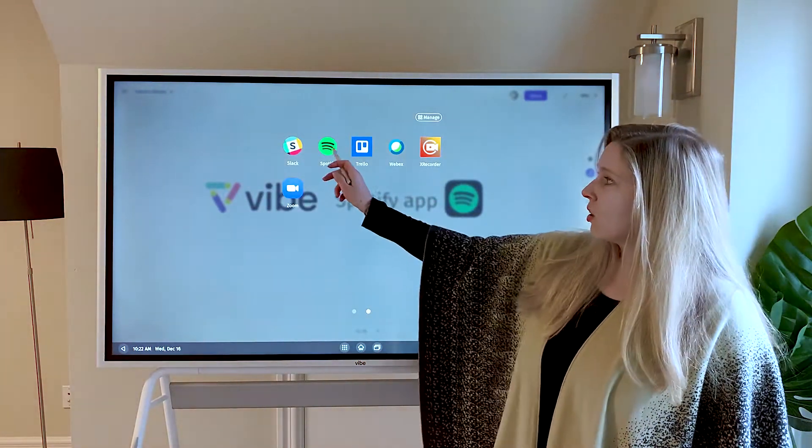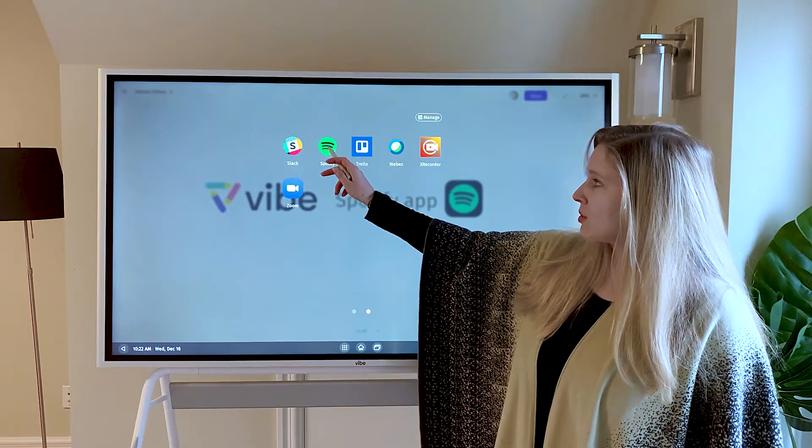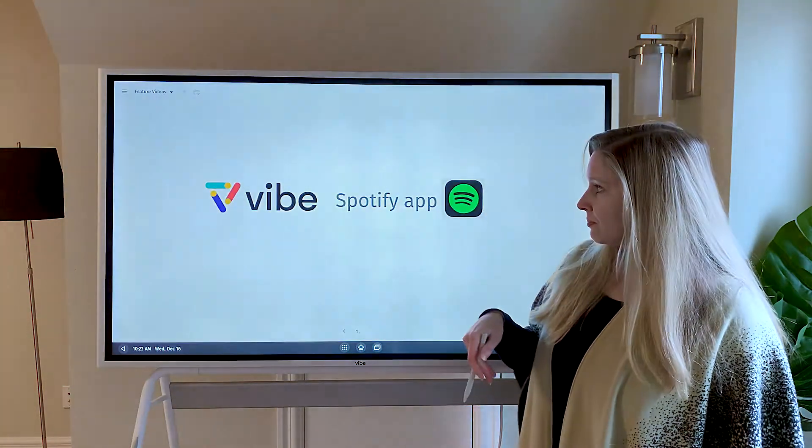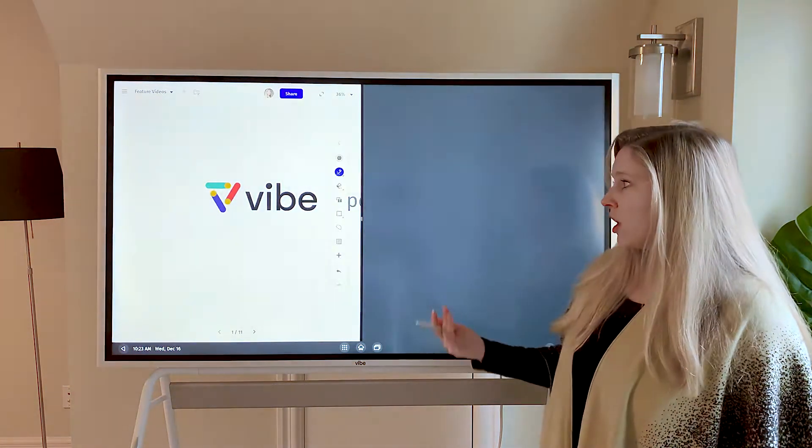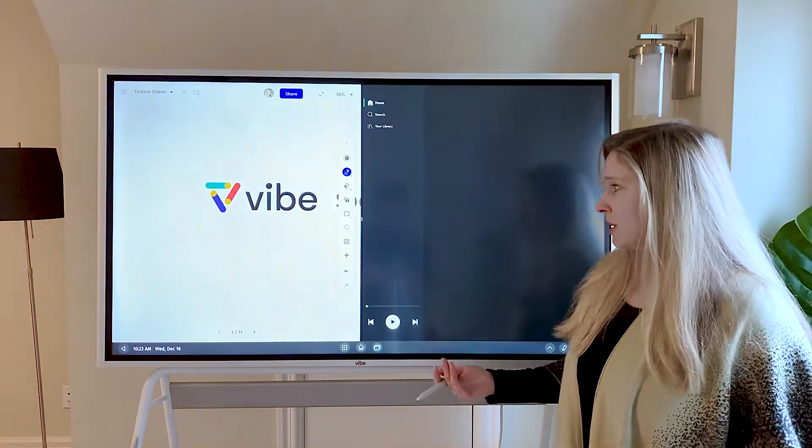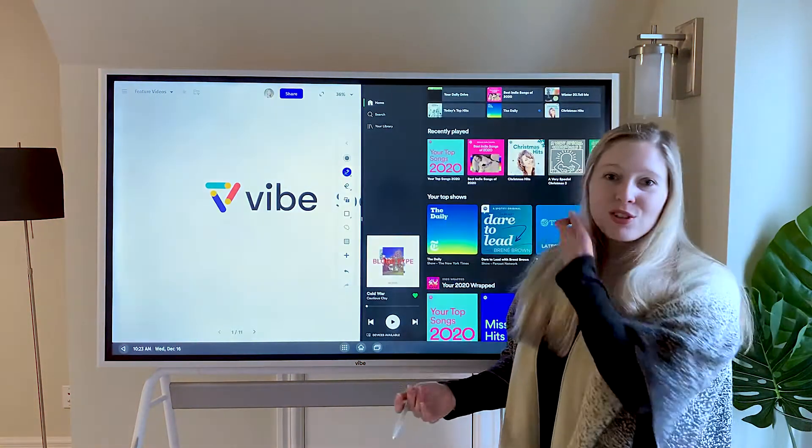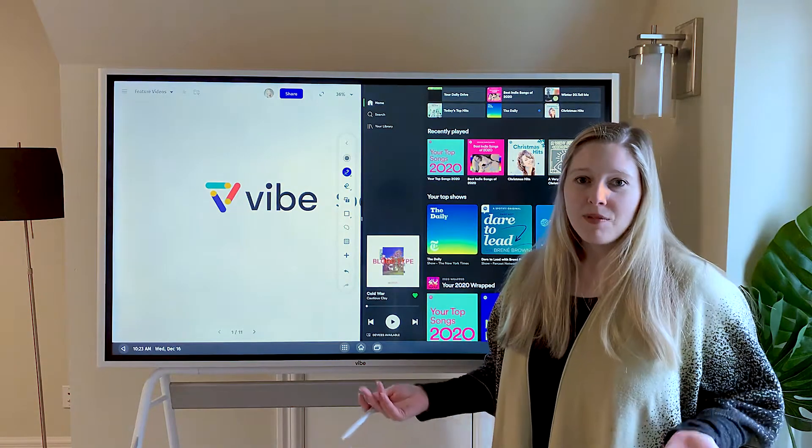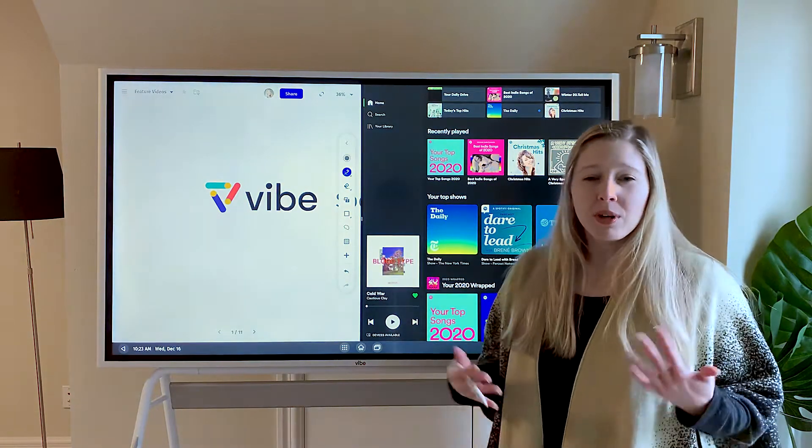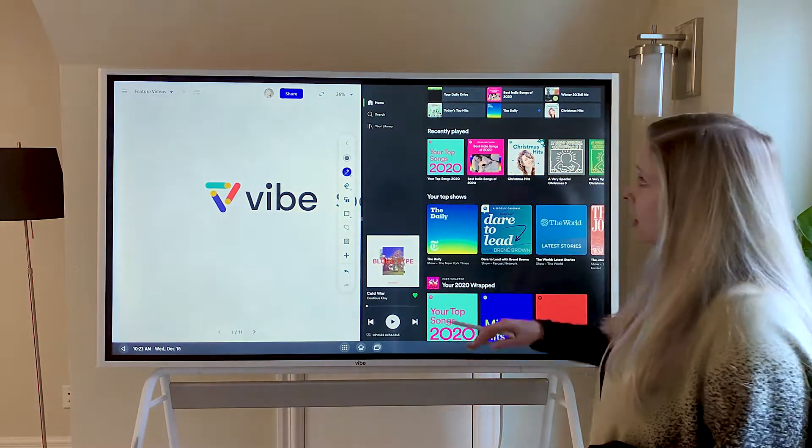Once it's installed, you'll come over to the apps to launch it. It's going to launch in split screen mode. This is a great app to have up if you're working and want some music on in the background.